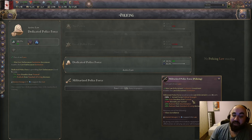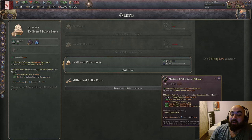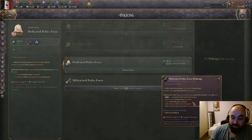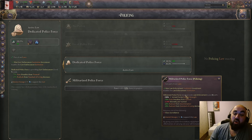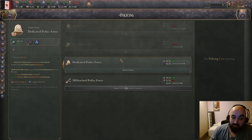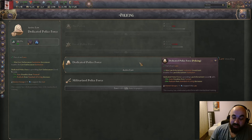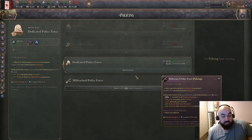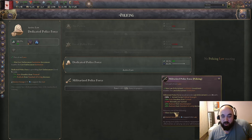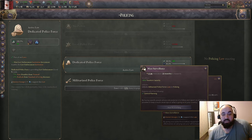Dedicated police also gives minus radicals from standard of living decreases, a nice modifier. Militarized police gives minus radicals from discrimination and plus armed forces political strength — useful if you want to empower the armed forces — but also gives +2% mortality per turmoil, so at 50 turmoil that's +100% mortality, which is pretty bad and not worth the trade-off in most cases. Militarized police also requires mass surveillance, a tier 5 tech. Overall dedicated police force is going to be best, though you can make arguments for militarized in certain contexts.